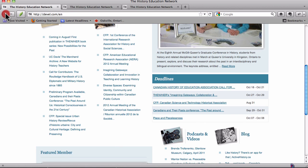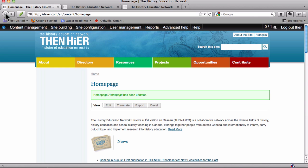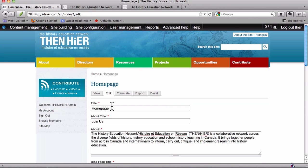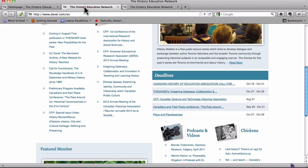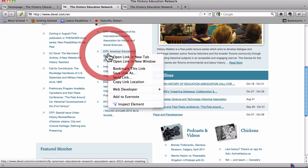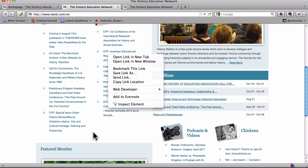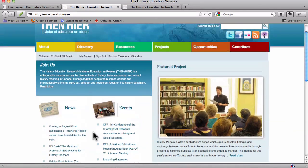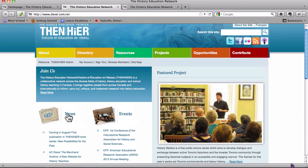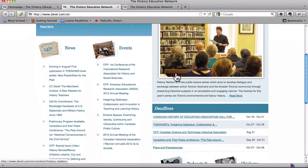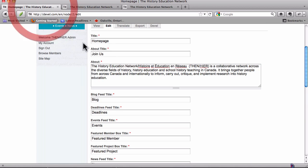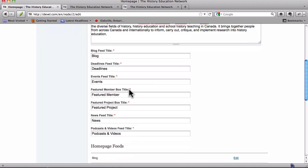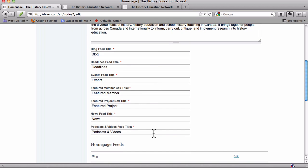Great. So, let's go back and edit our home page again. And all of these things, the blog feed title, deadlines feed title, events feed title, featured member box title, they all correspond to the various headings that you see here, here, here, here, here, here, and here. Okay? All of those are configurable through these fields here.